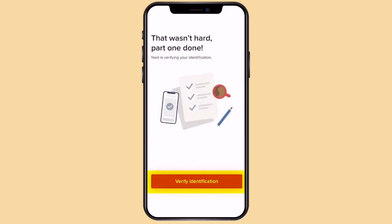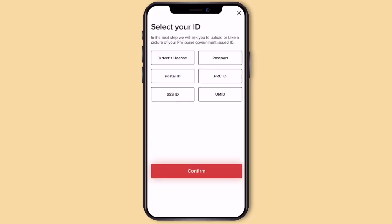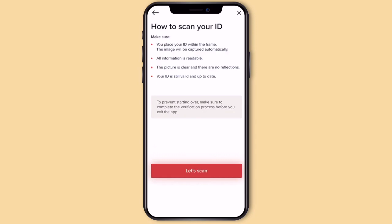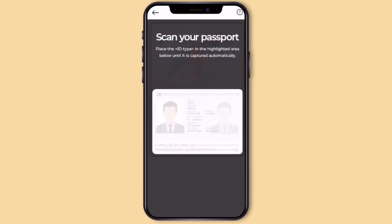Next is to verify your identification. Select kung what type of verification — let's select passport. Click Confirm. Make sure na clear ang pagpicture nyo ng ID: the text must be readable, the photo must be clear, and it must not be expired and up to date.